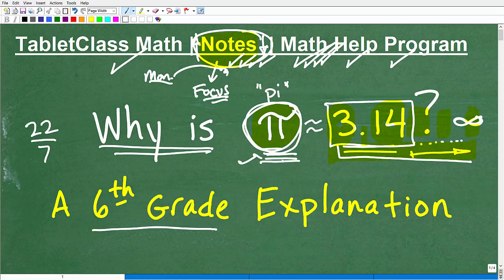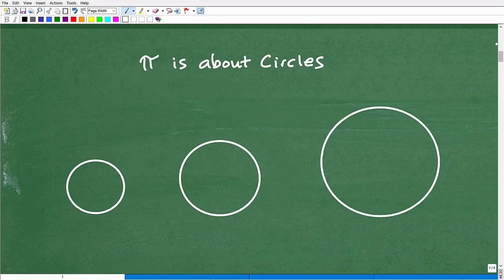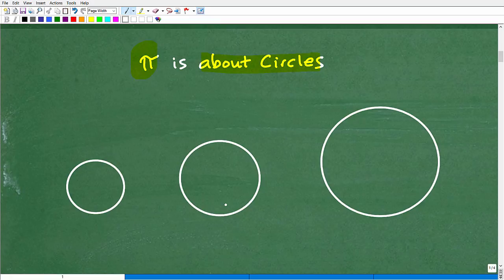Okay, so let's get into this super famous number, pi — probably the most famous number in mathematics. And let's understand why it's around 3.14. Pi is about circles. It's related to circles. It's a number that describes some sort of relationship in circles, and it doesn't make a difference if we're talking about small circles, medium circles, big circles, gigantic circles. A circle is a circle.